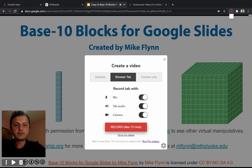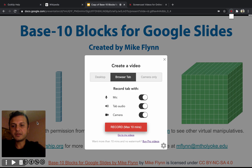It's going to have my microphone, it's going to have any audio that's playing in the tab, as well as camera — which is why you're seeing me here. And let's click record.